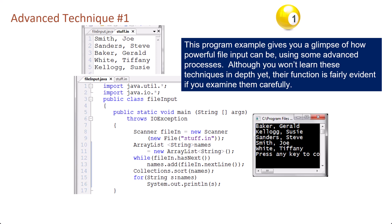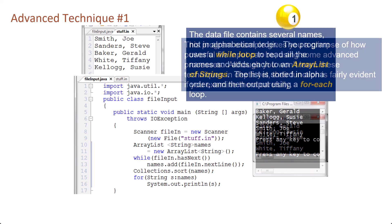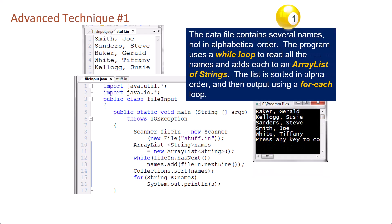This program example gives you a glimpse of how powerful file input can be using some advanced processes. Although you won't learn these techniques in depth yet, their function is fairly evident if you examine them carefully. The data file contains several names not in alphabetical order. The program uses a while loop to read all the names and adds each to an ArrayList of strings.